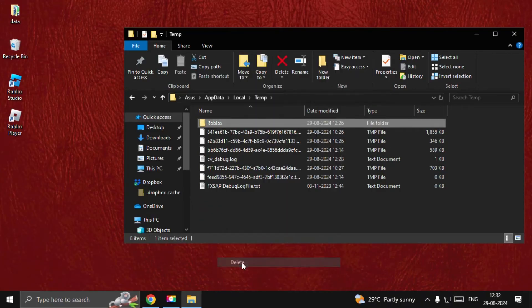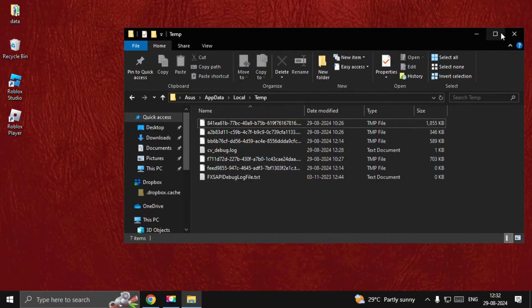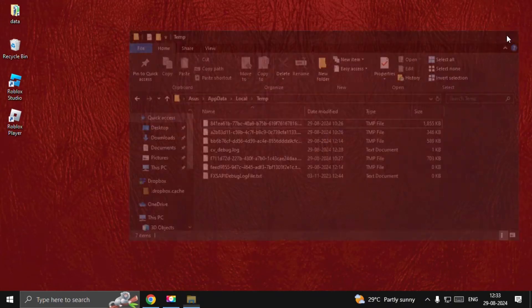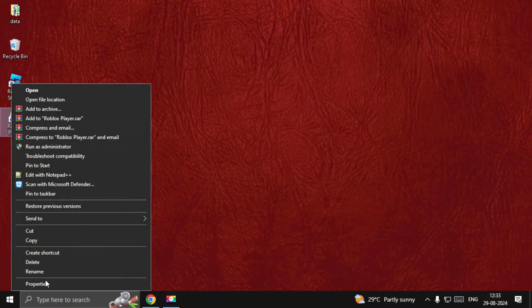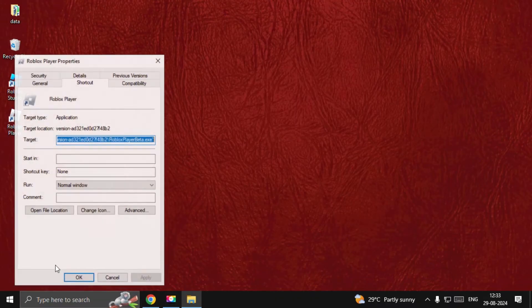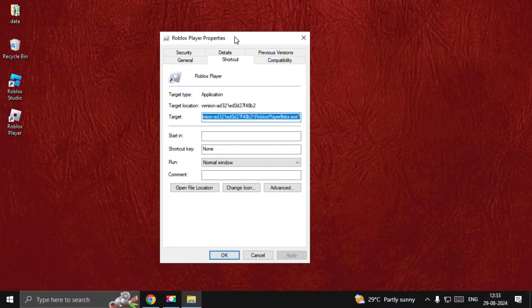Right-click on the Roblox folder and delete this folder. Now right-click on Roblox Player, open its properties, go to compatibility option and check this box.